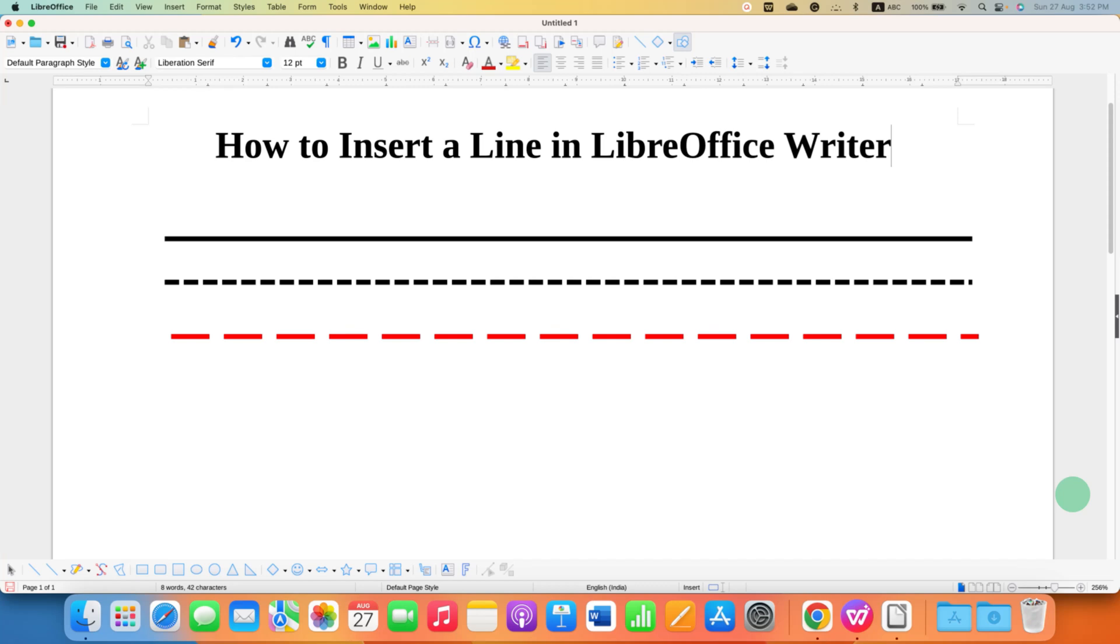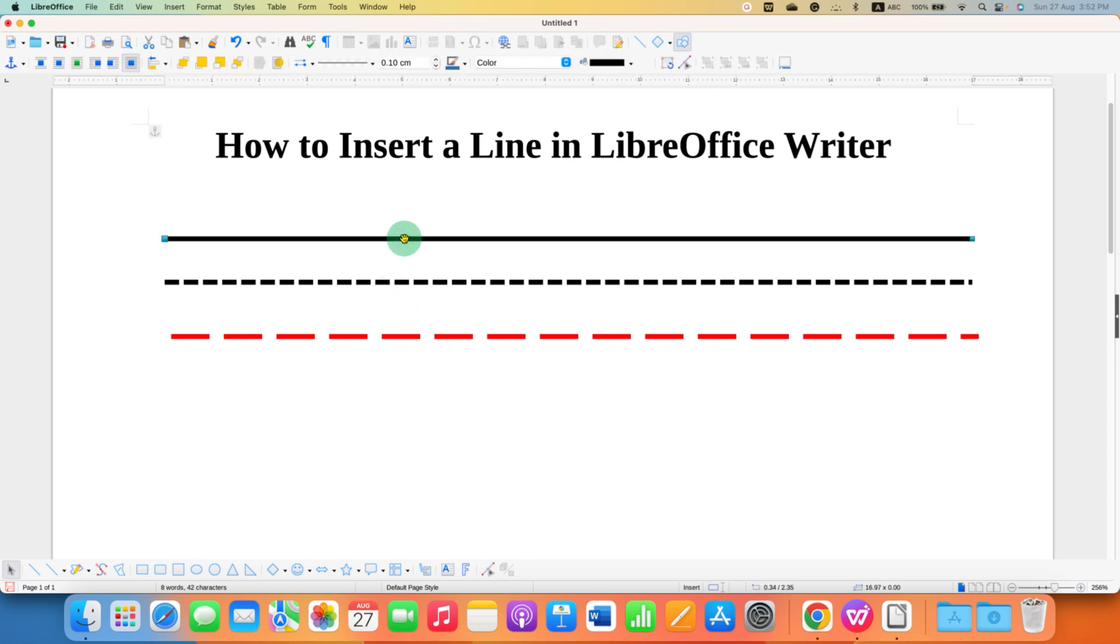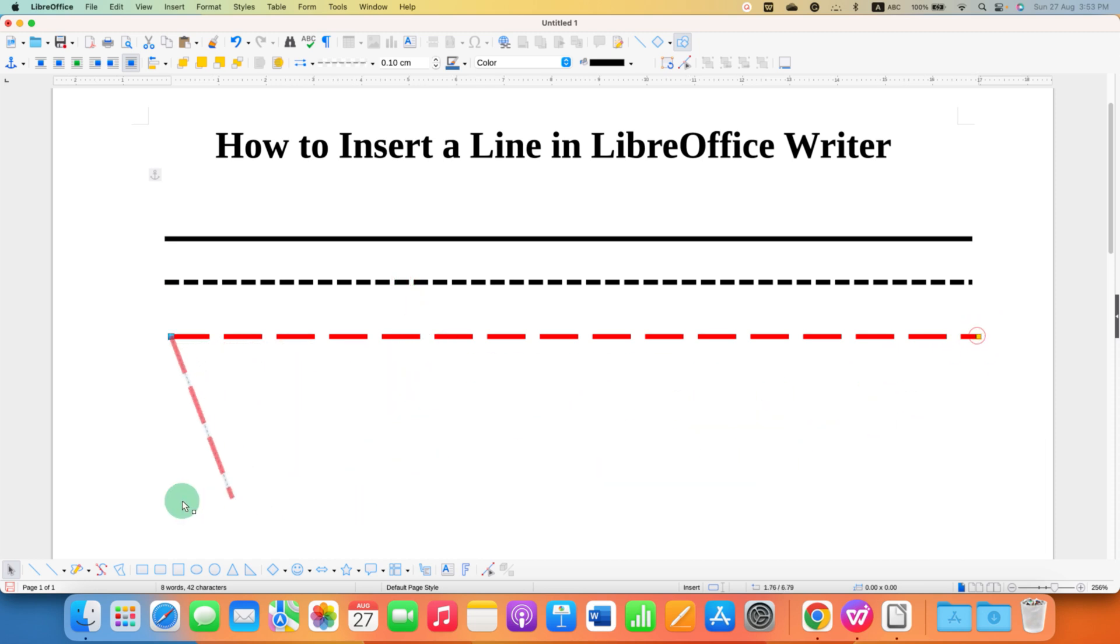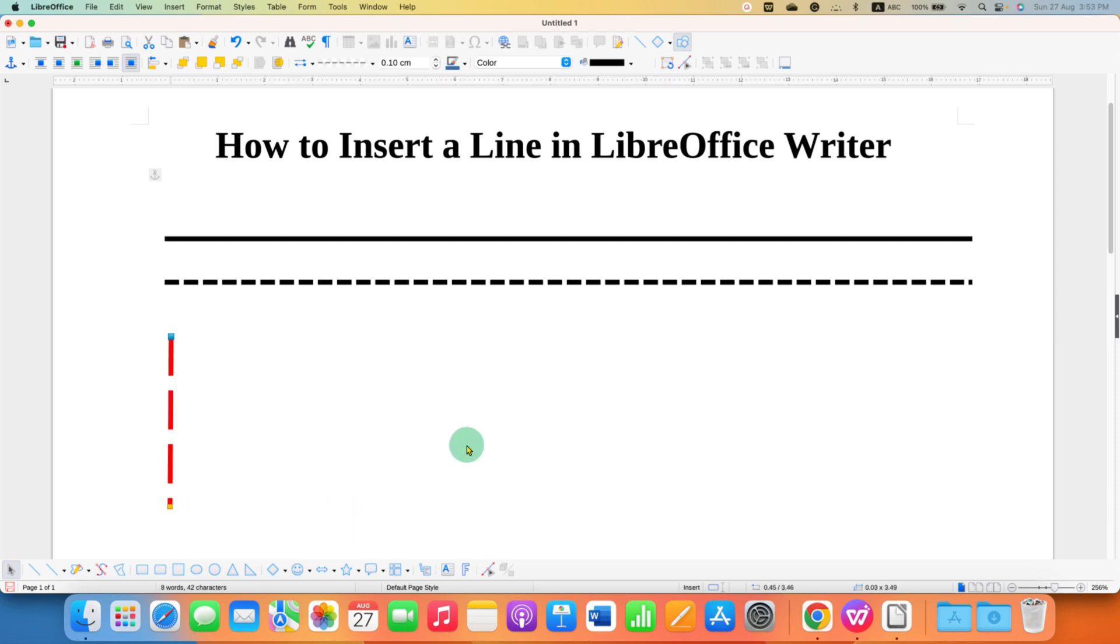In this video, you will see how to insert a line in LibreOffice Writer. You can insert different types of lines like solid line, dashed line, or a dotted line, and you can also make them vertical if required from horizontal.